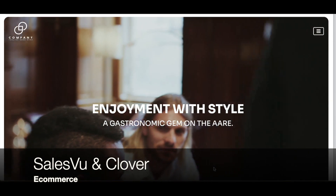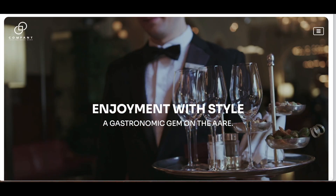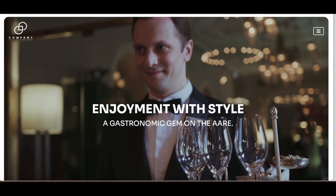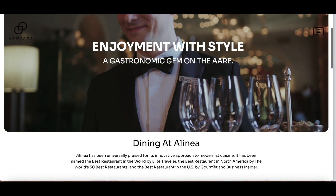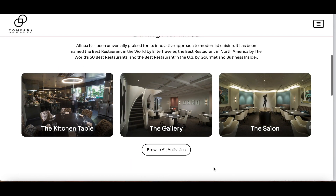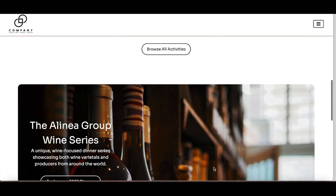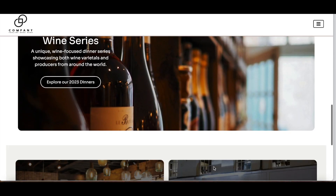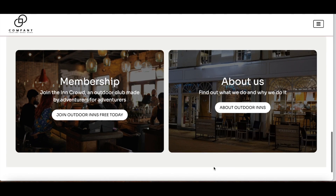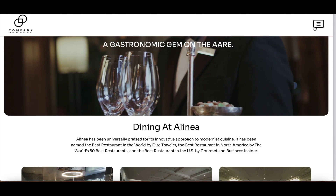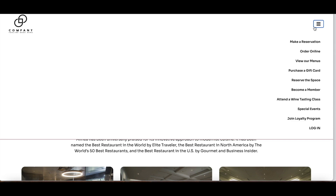Welcome to the SalesView e-commerce solution. In this video I'm going to walk you through the different sections and solutions and what you can accomplish. We have a restaurant with different spaces like a kitchen table and the gallery, and other activities like wine tasting. The menu options include: make a reservation, order online, view menus, purchase a gift card, reserve a space, become a member, attend a wine tasting class, special events, join the loyalty program, and login.